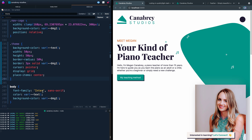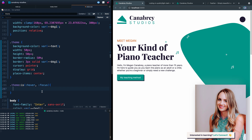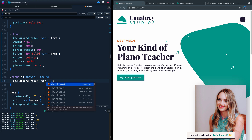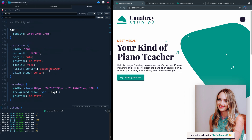For the hover and focus states I'll use the :is() selector — '.theme:is(:hover, :focus)' — which is a newer, shorter way to write '.theme:hover, .theme:focus'. We're going to change the background color to var(--accent-1) and set opacity to 0.8. If I save and come over here you should see the background change and the opacity change on hover.